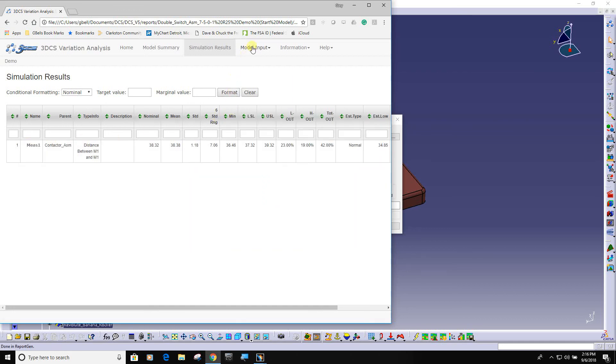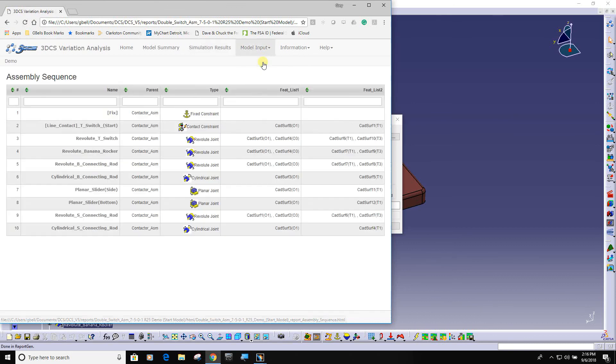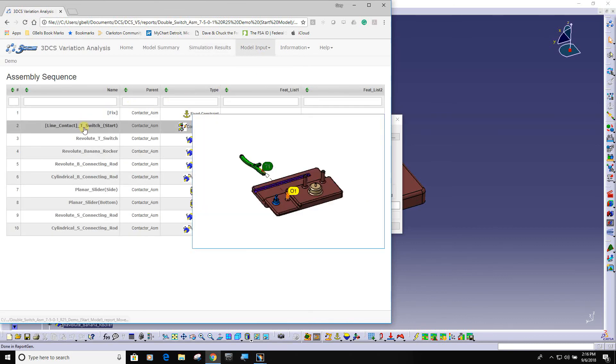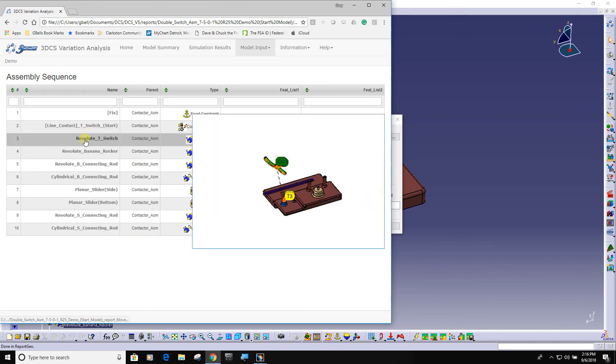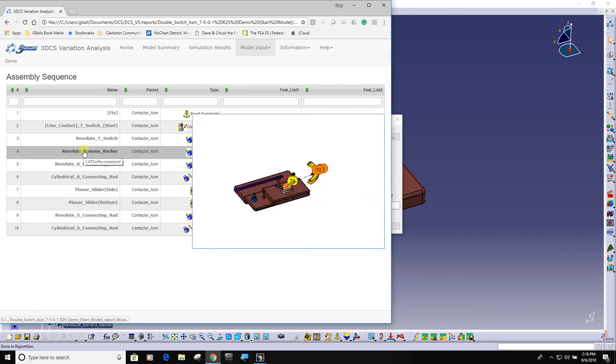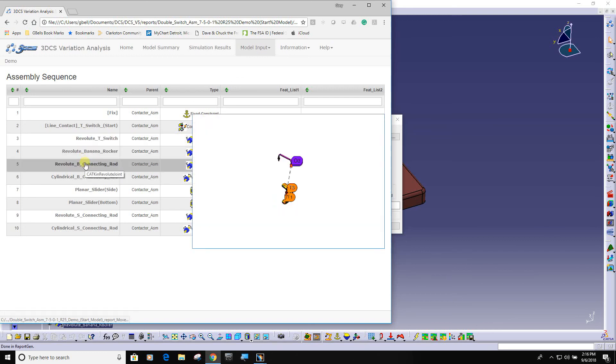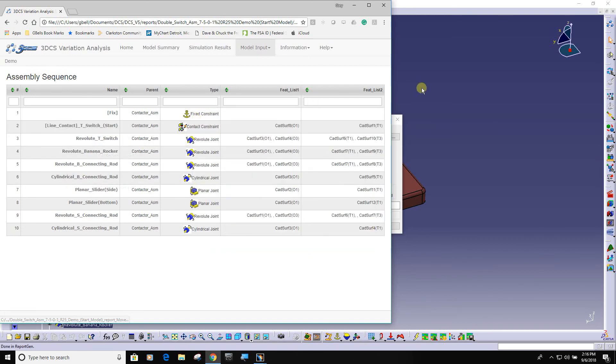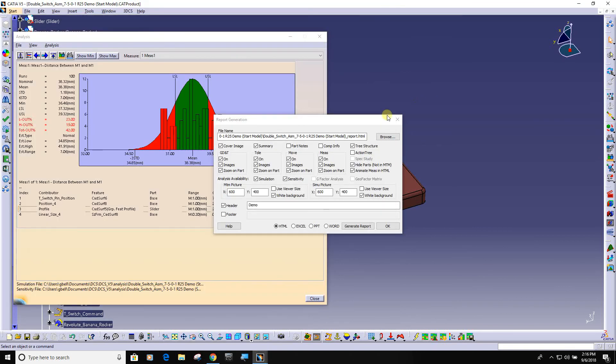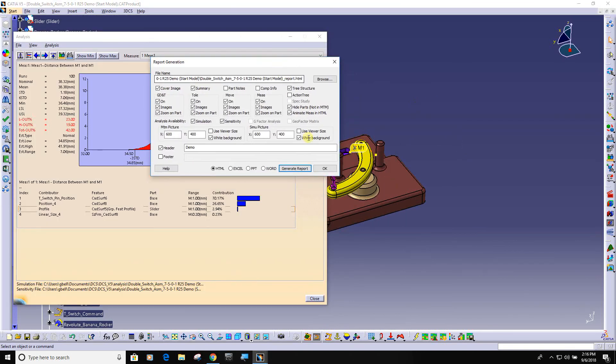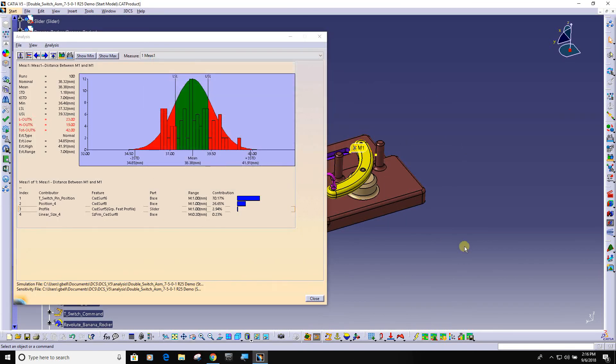As well as model input. If I go to my assembly sequence, I can mouse over and it shows you how this model was put together. So all the information in this model you get in an auto report with the click of a button here.